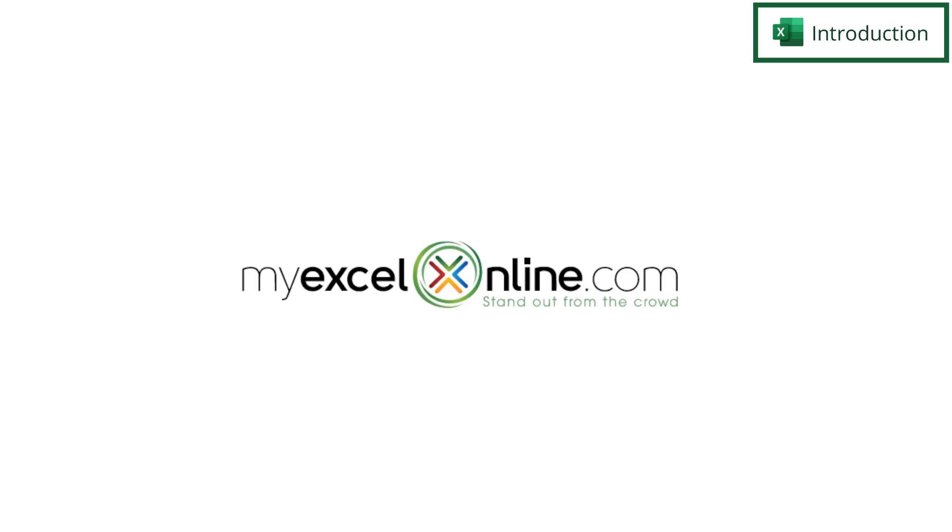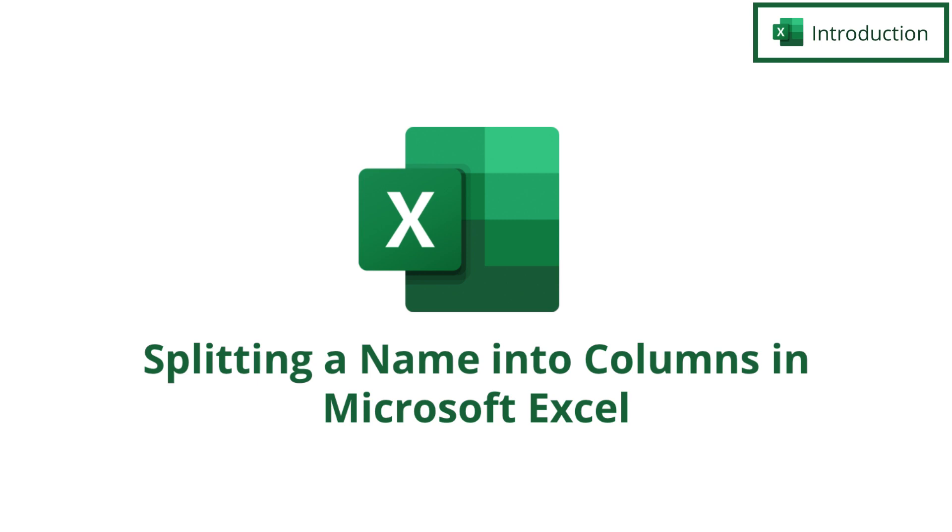Hi and welcome back to MyExcelOnline.com. Today we are going to go over how to split data from one column into several different columns. This can be used with a name or an address or anything else that you would like to divide up into its own column in Microsoft Excel.